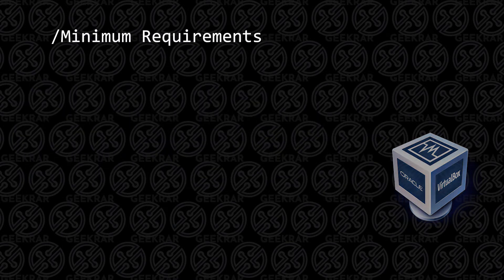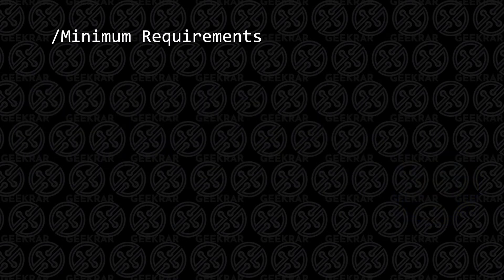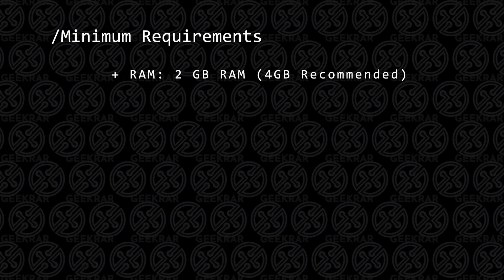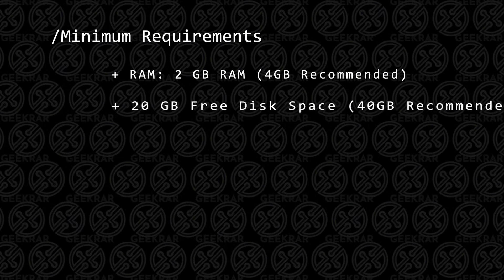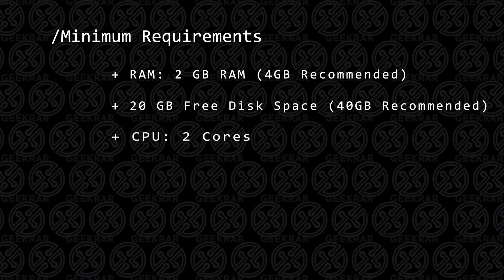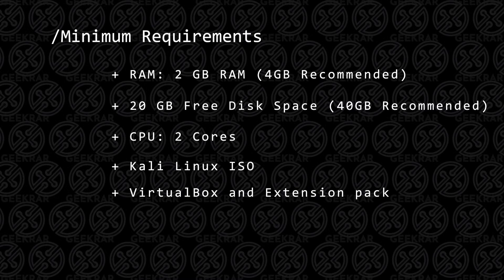Before we get started, let's take a look at the minimum requirements. For RAM, the lowest that you can have is 2GB of RAM, 4GB is recommended. For disk space, you're going to want at least 20GB of hard disk space, 2 CPU cores, the Kali Linux ISO image file, and you're going to need VirtualBox and the extension pack.